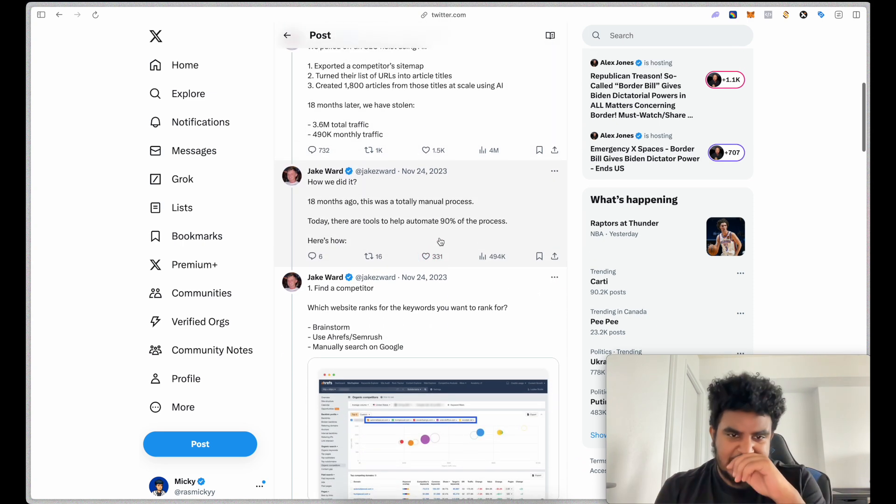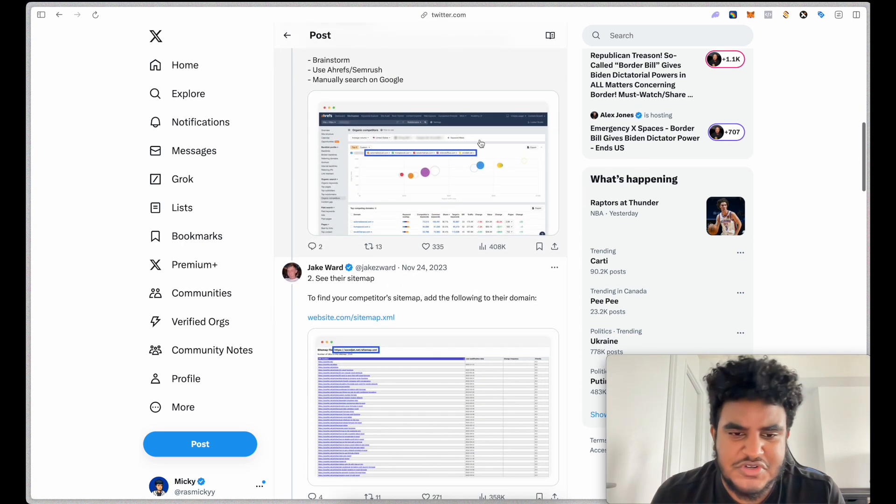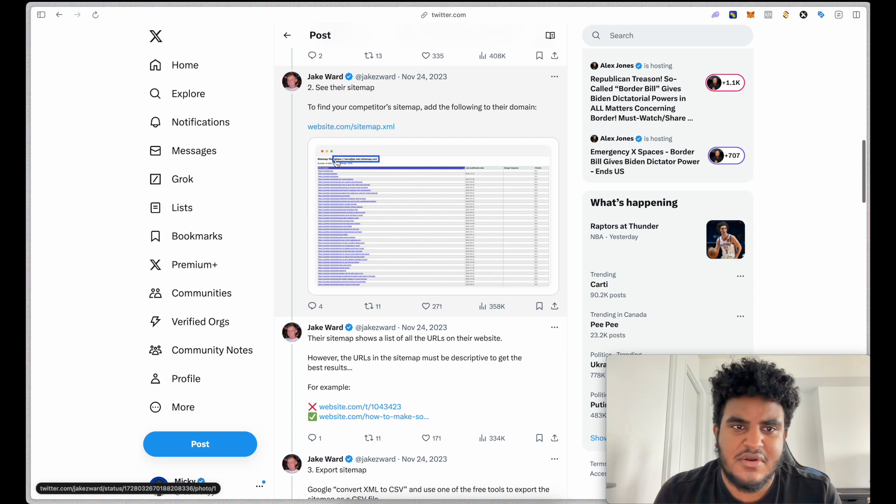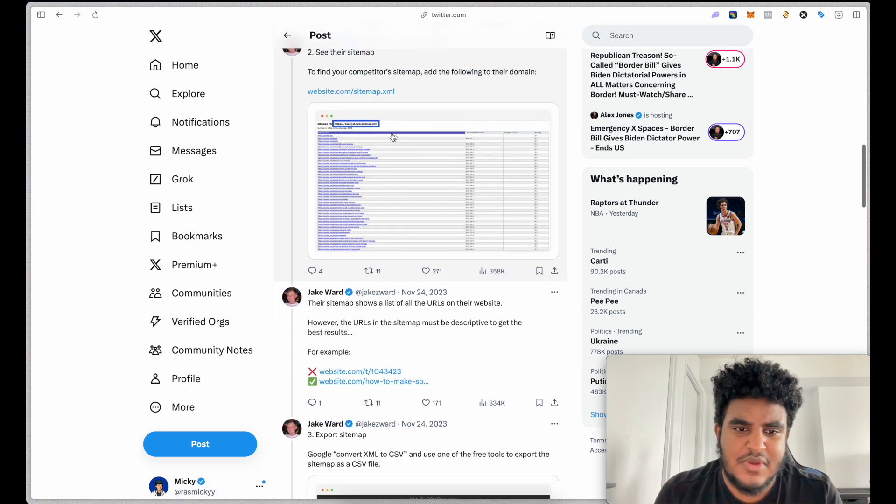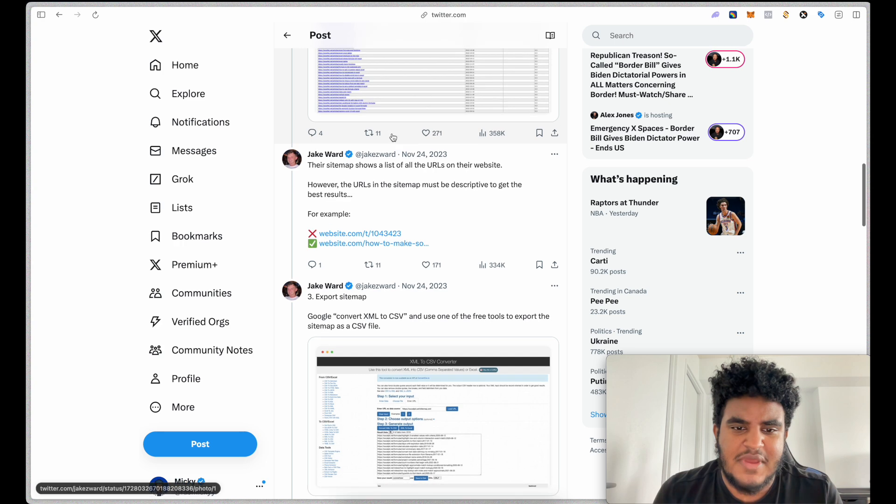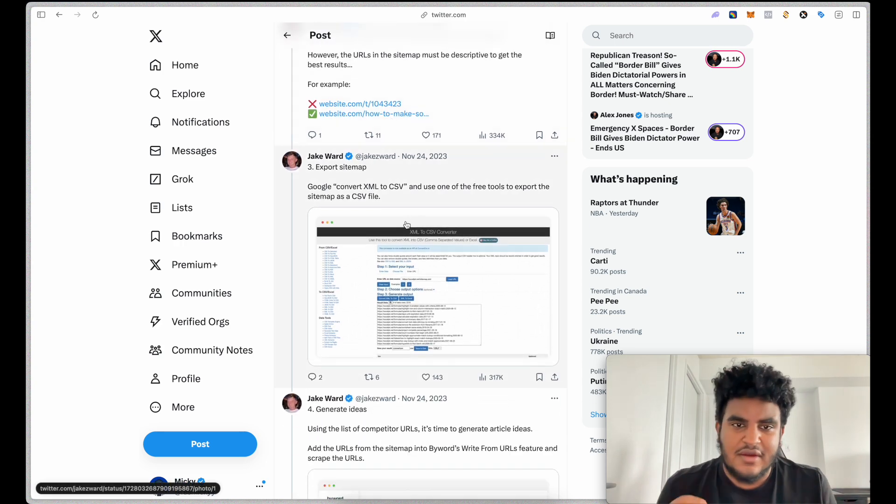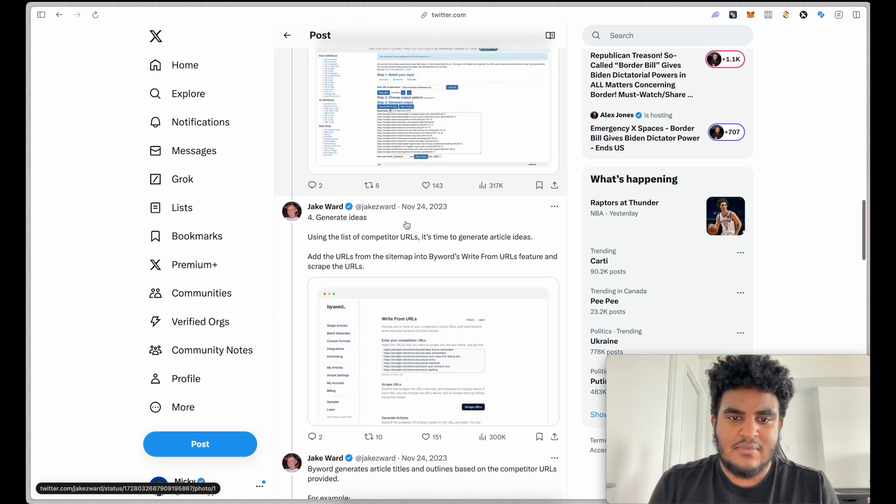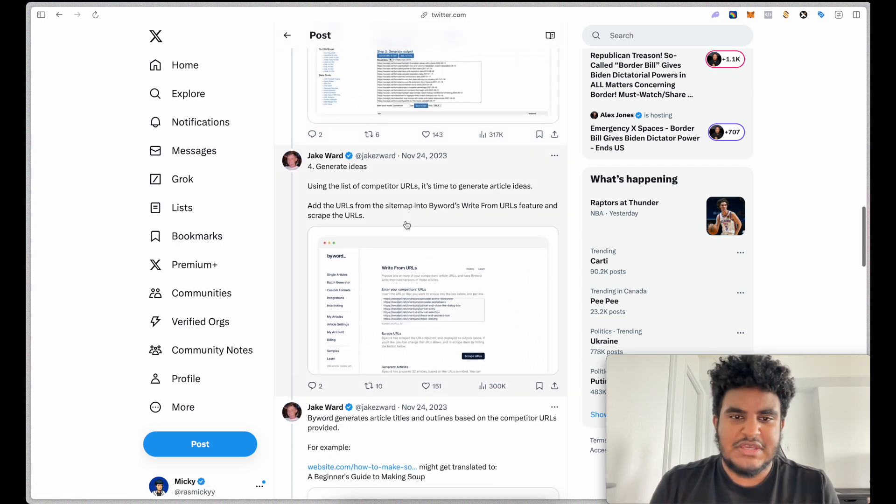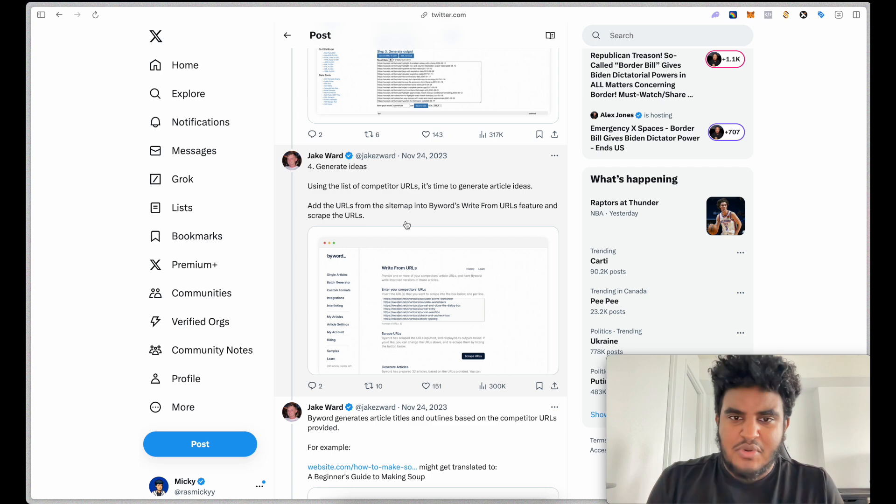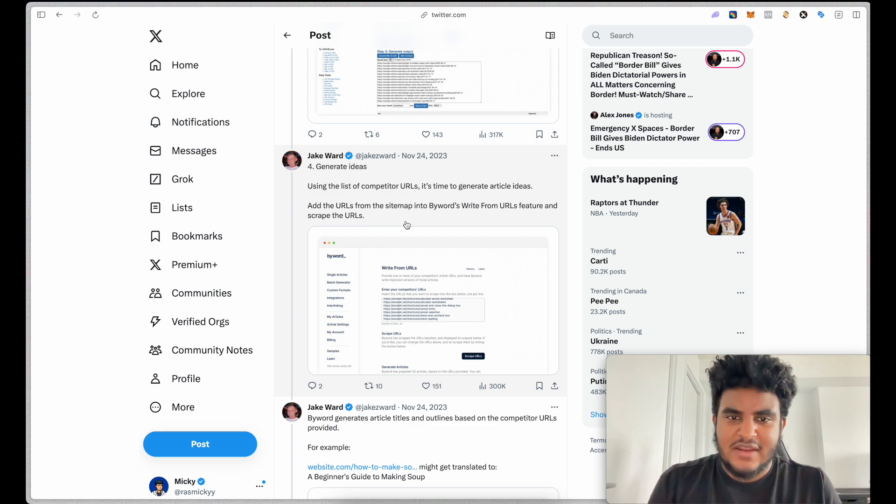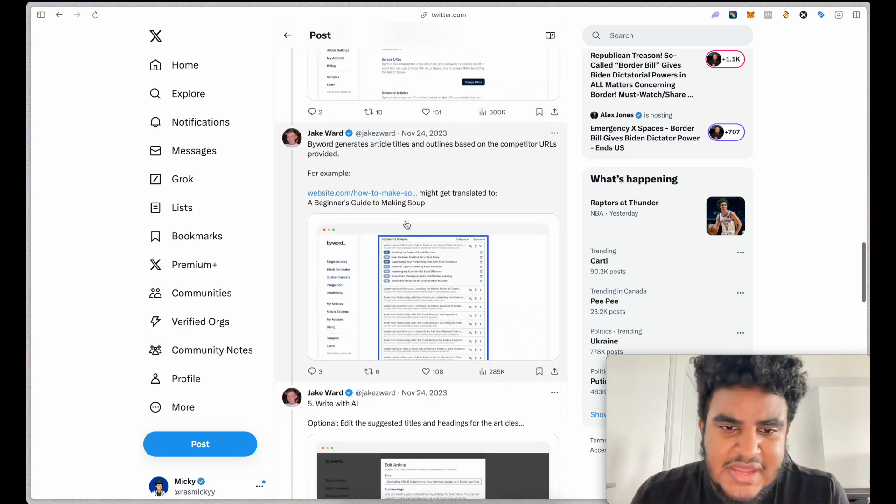So essentially how it works is, first you find a competitor and then you find their sitemap, which is a .xml. And then you extract the blog posts of the .xml. Using GPT, using chat GPT, you convert the blog posts URLs into titles, those titles into blog posts, and then you upload that to your website.